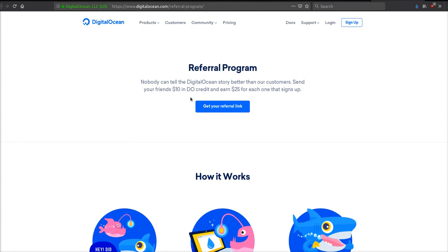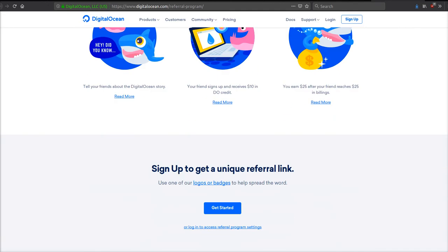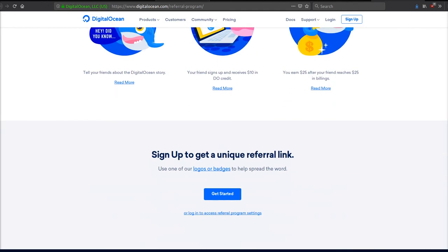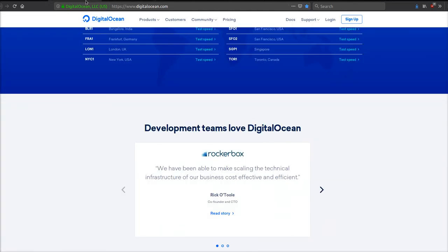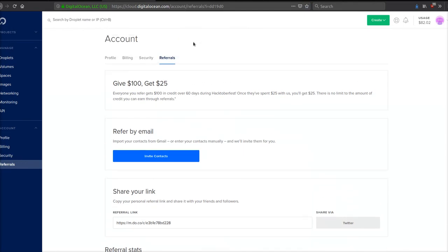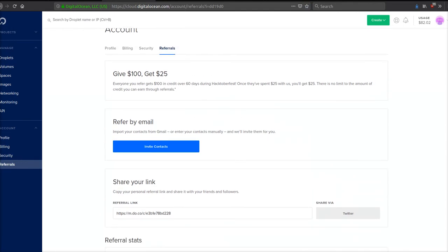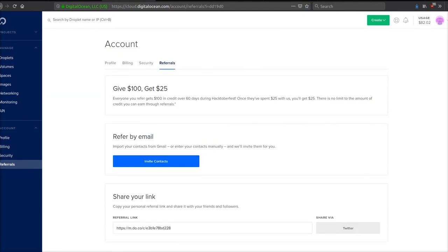This is the referral program page. Like you can see, you send your friends $10 in credit and you get $25 when they sign up. However, right now they're running that special where it's $100. I'll also put another promotion code in the description - you'll get almost a year and a half free hosting guys.